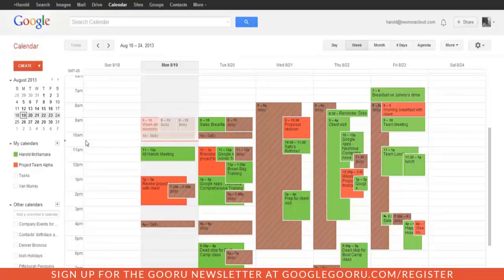So the first thing you want to do is log into your Gmail and click the calendar link in the black bar at the top of the page. That will open up your Google Calendar.